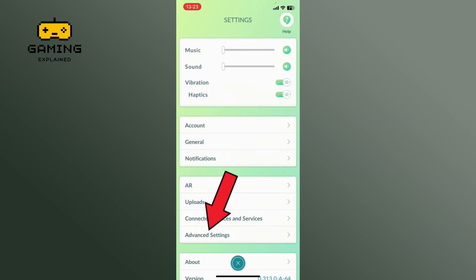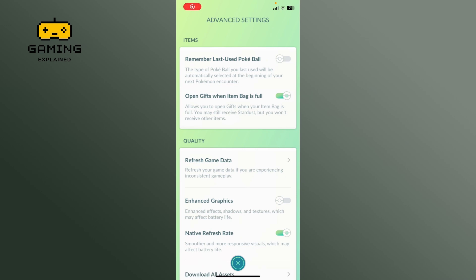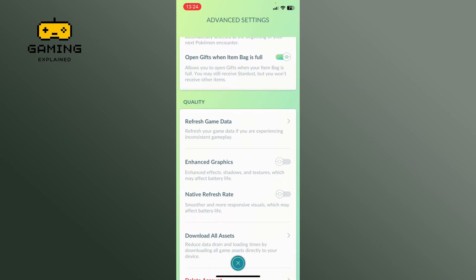Go to the advanced settings. Now locate the native refresh rate option and tap on the toggle switch next to it. When the switch turns gray, native refresh rate is disabled on Pokemon Go.